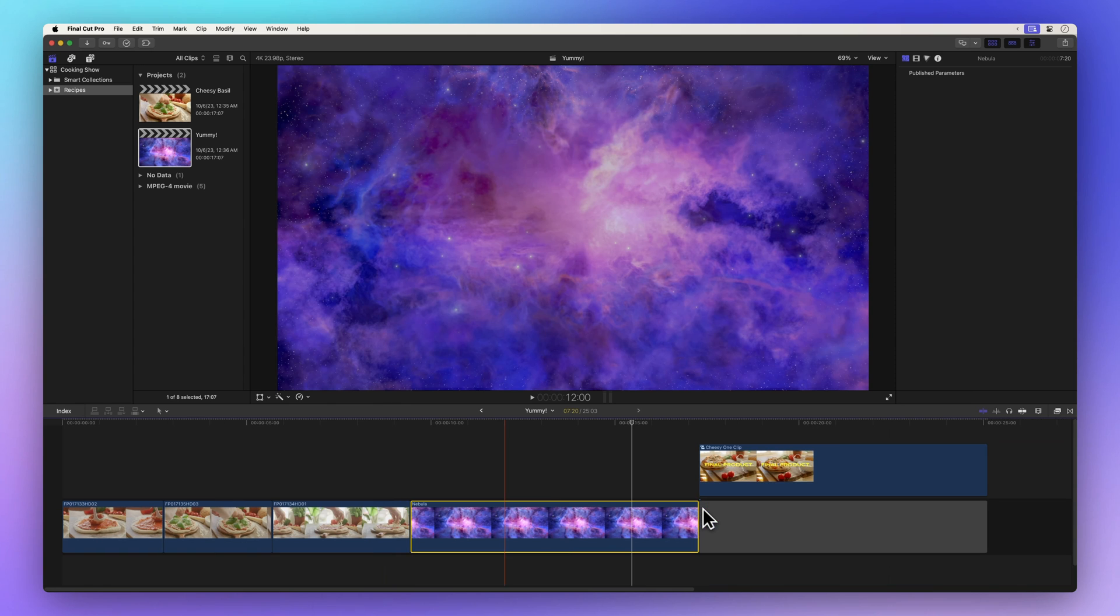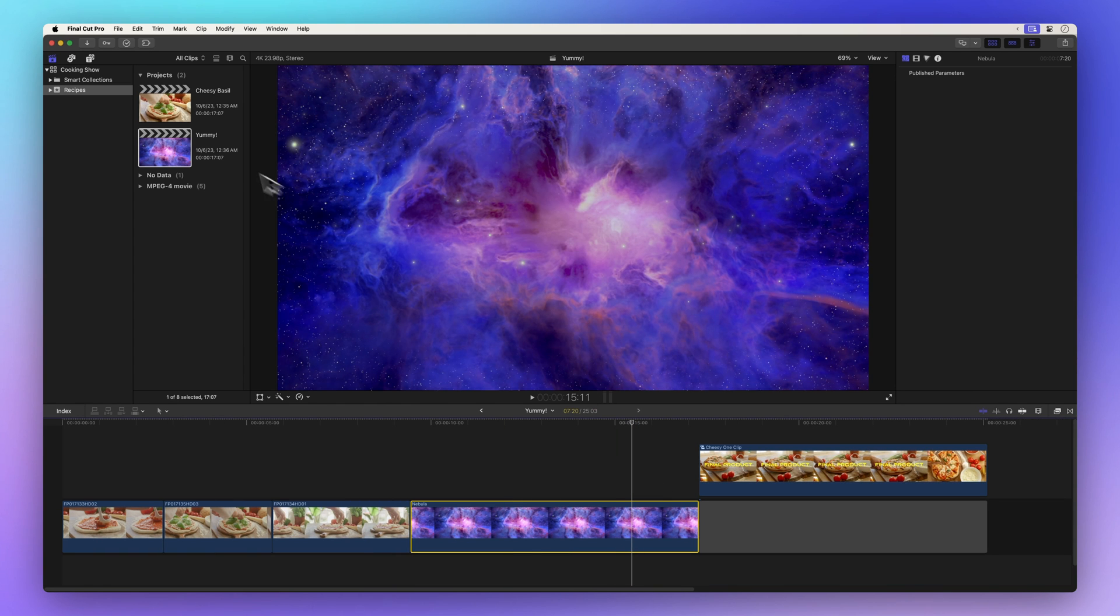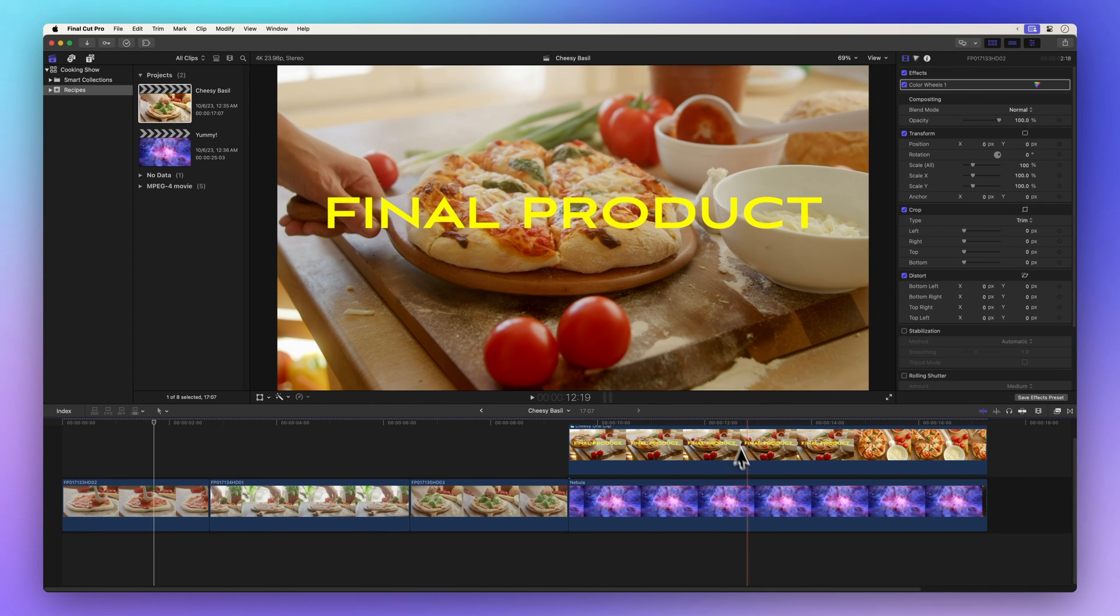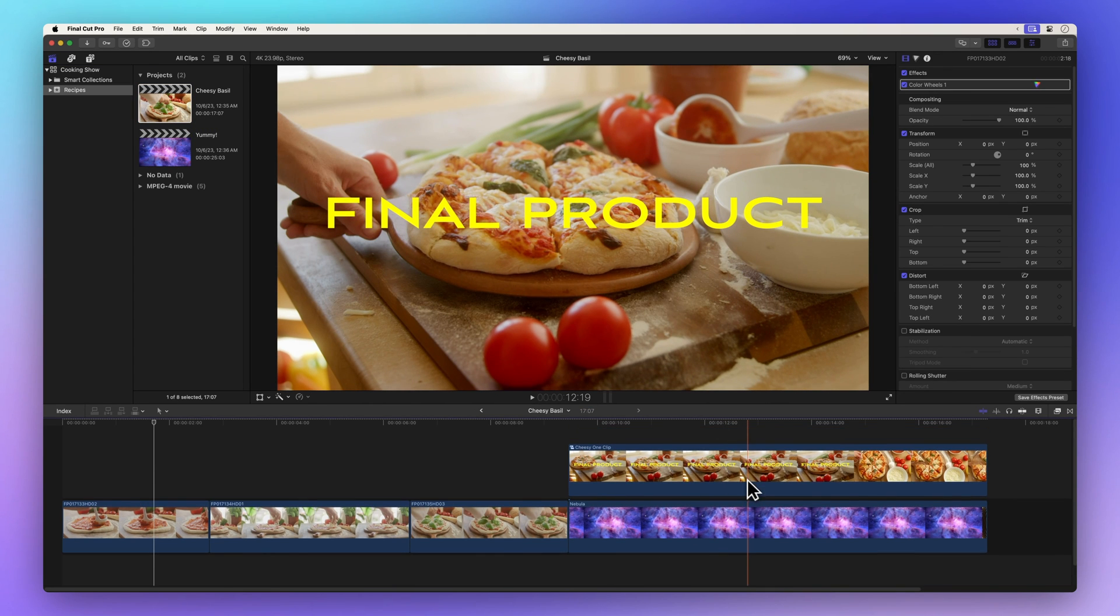Now let's talk about compound clips. These can be a tad tricky, but we've got your back.